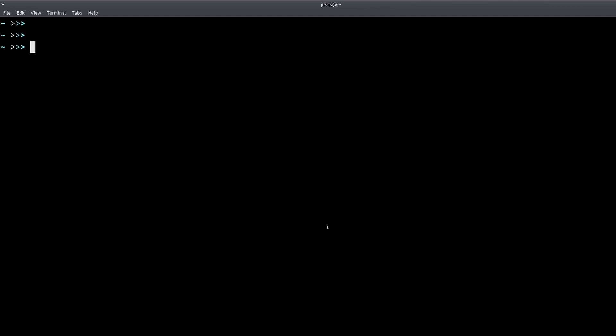Unlike using regular Windows where you can click around graphical interfaces and click on icons, you don't have any of that when you're working with the command line. The only things you have are commands and text.